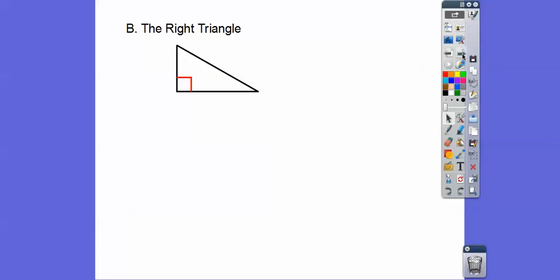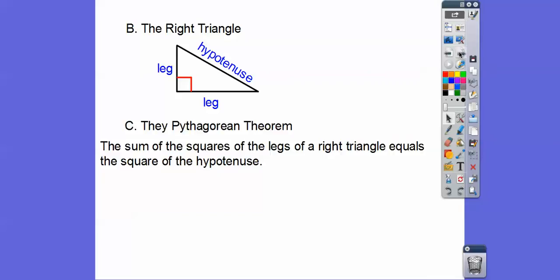Here we have a right triangle, shown by that right angle box. If you have a right triangle, you have two legs and a hypotenuse. If you guys have ever seen The Wizard of Oz, the scarecrow gets a brain and states the Pythagorean theorem — and makes a mistake. The sum of the squares of the legs is equal to the square of the hypotenuse.